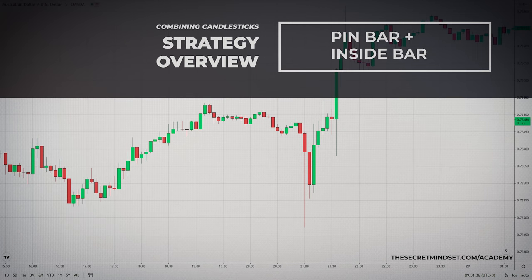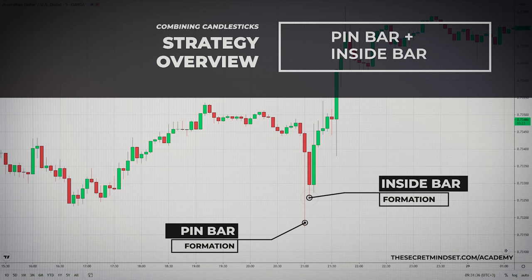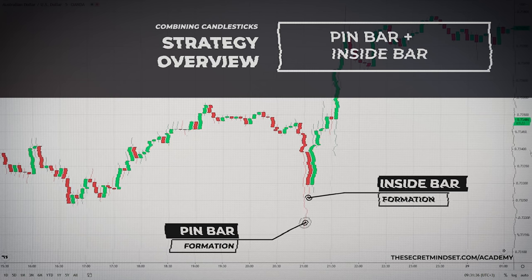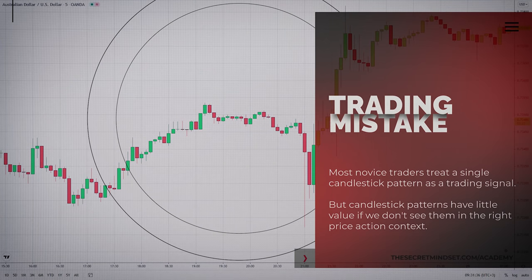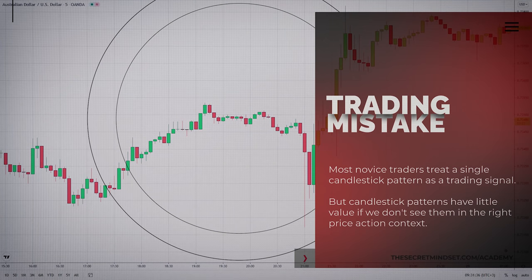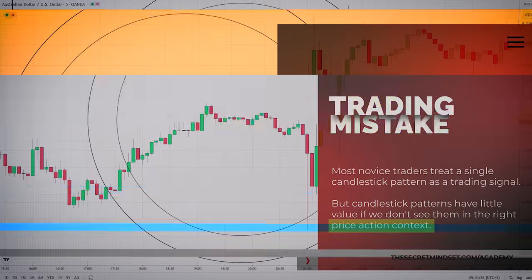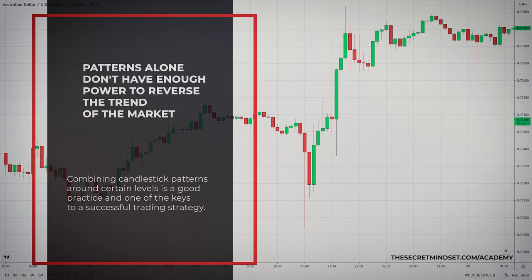This trading strategy involves a combination of two candlestick patterns: the pin bar and the inside bar. You know both patterns most likely, but have you tried them together? Most novice traders make mistakes when they treat a single candlestick pattern as a trading signal. It's essential to understand that candlestick patterns have little value if we don't see them in the right price action context. Patterns alone usually don't have enough power to reverse the trend of the market. That's why combining candlestick patterns around certain levels is a good practice and one of the keys to a successful trading strategy.